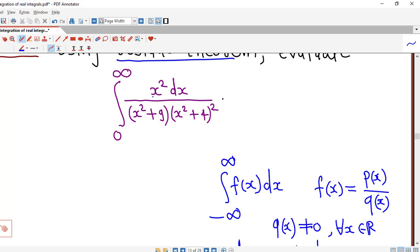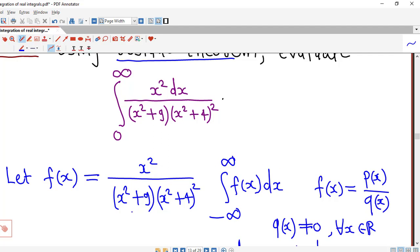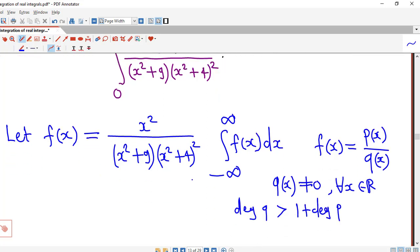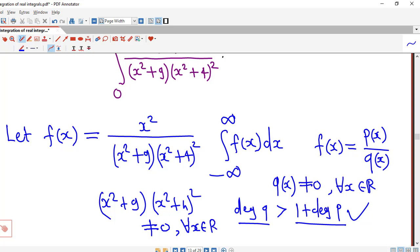In this example, our function is a rational function. Here f(x), or we consider f(x) equal to x² divided by (x²+9) times (x²+4)². So here p(x) is x² and q(x) is (x²+9)(x²+4)². It is clear that degree of q is strictly greater than one plus degree of p, and it is obvious that q(x) = (x²+9)(x²+4)² will never be zero for any real number, because x² is always non-negative and we are adding 9 and 4. So this denominator is non-zero for every real number.